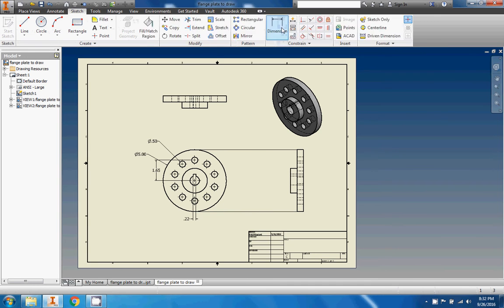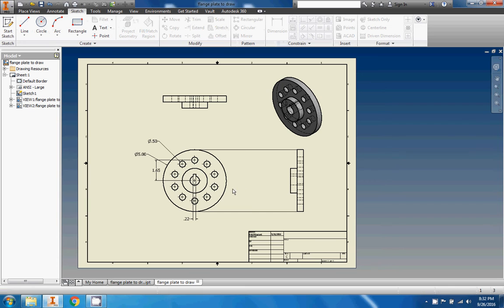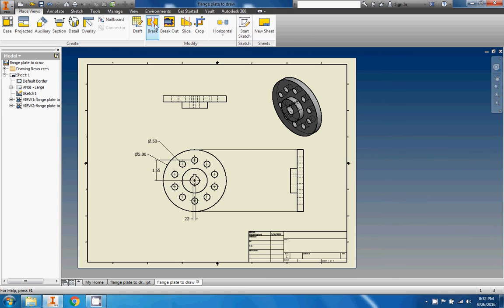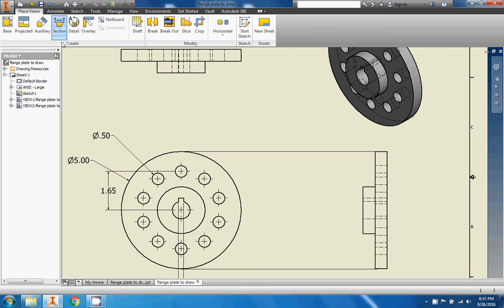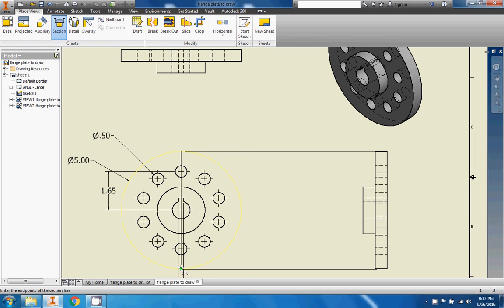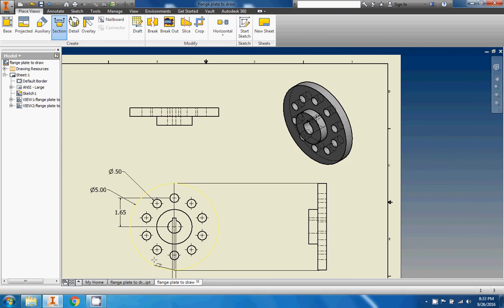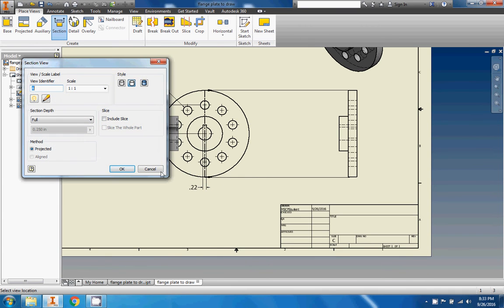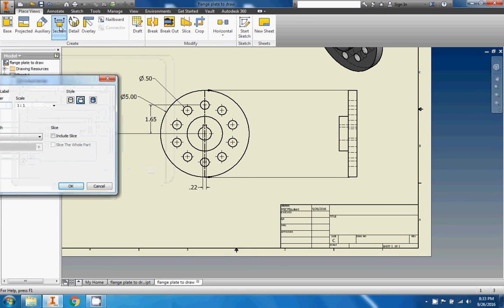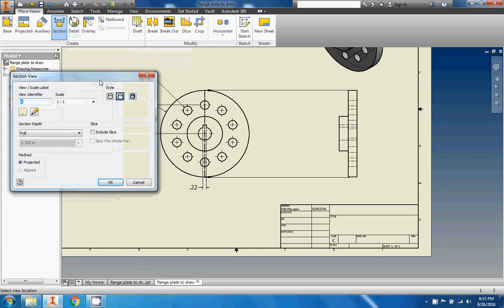Let's finish our sketch. We've got construction lines, hidden lines, object lines, dimension lines, and extension lines — all types of lines. Now we're going to get our section line in. Go to Place Views and choose Section View. Placing the section view requires multiple clicks in sequence: first click the Section button, then click the view you want to section, then click to start the section break line, click to end it, and right-click to continue.